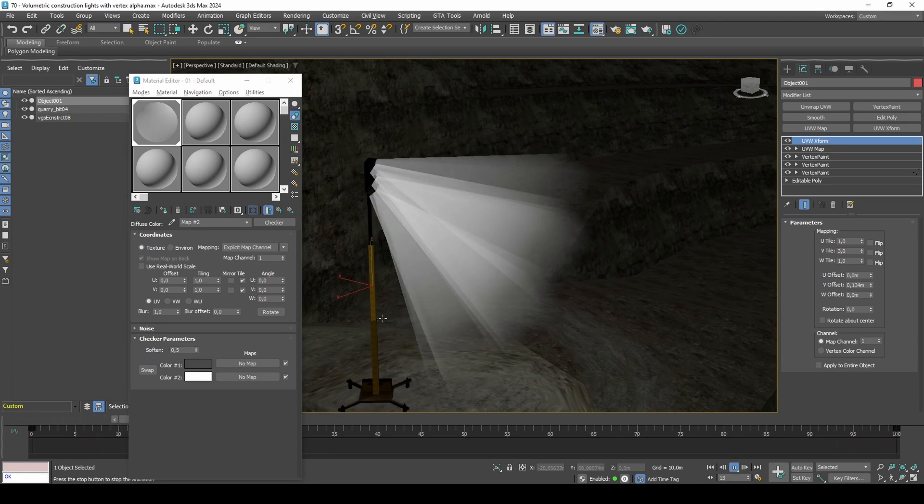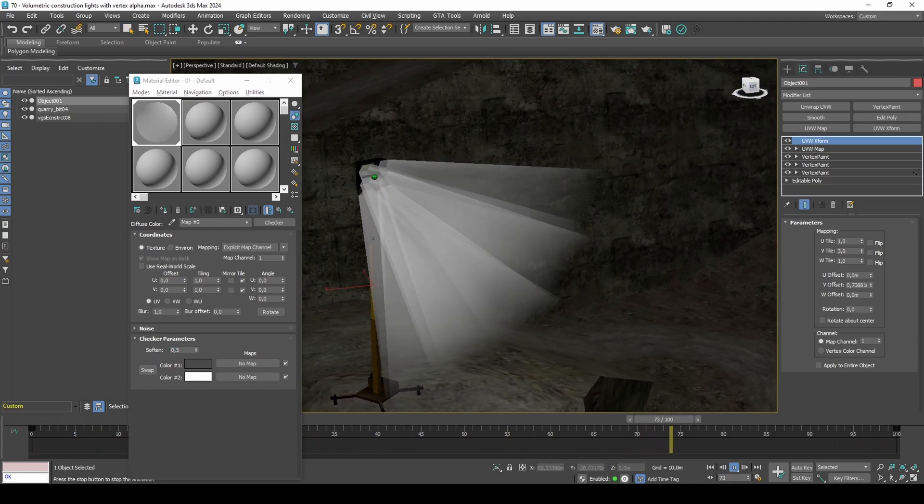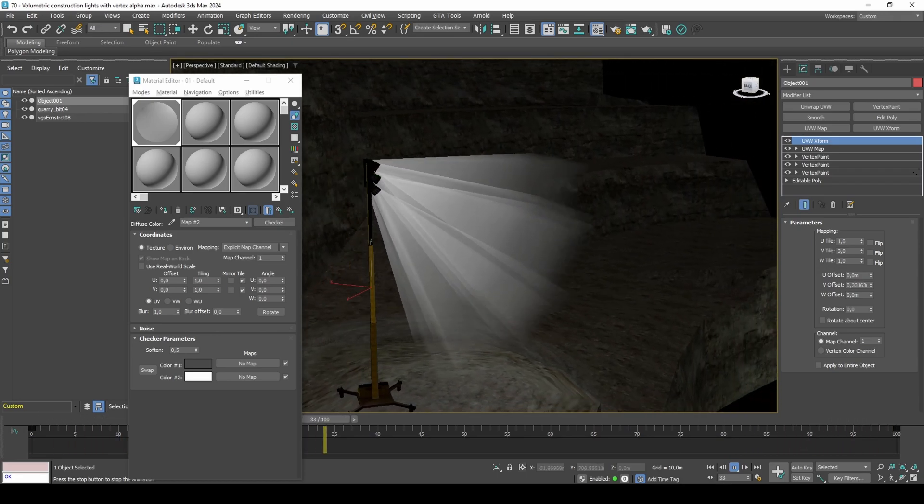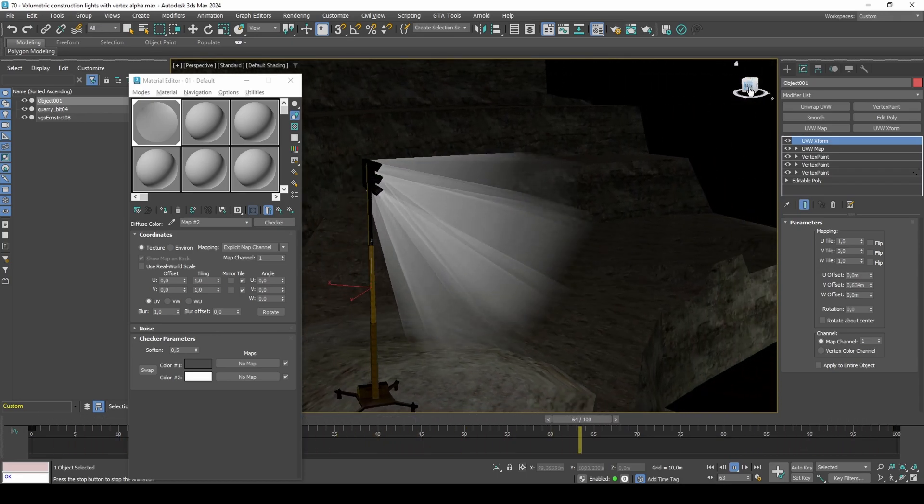The UV scroll effect shown in the video doesn't transfer to the game. For that, we will need to use the UV scroll shader linked in description.